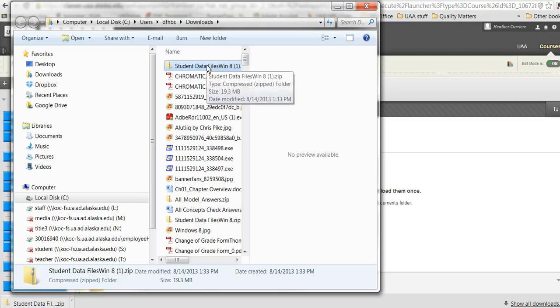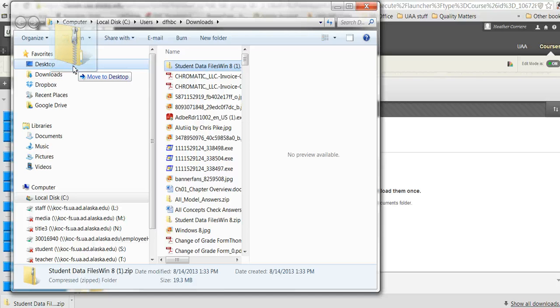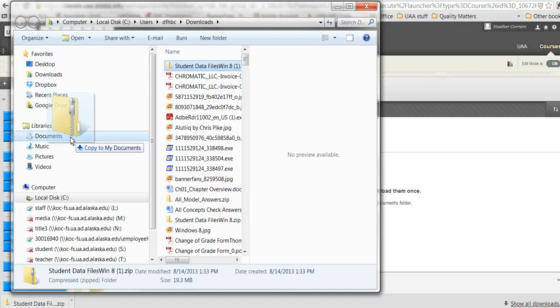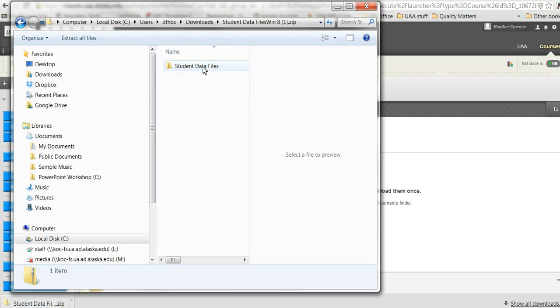I can put it on my desktop. I can just drag it over and put it on my desktop. My desktop is really messy, so I'm not sure I'm going to do that. I can put it in my documents if I want to, and I can rename it too.